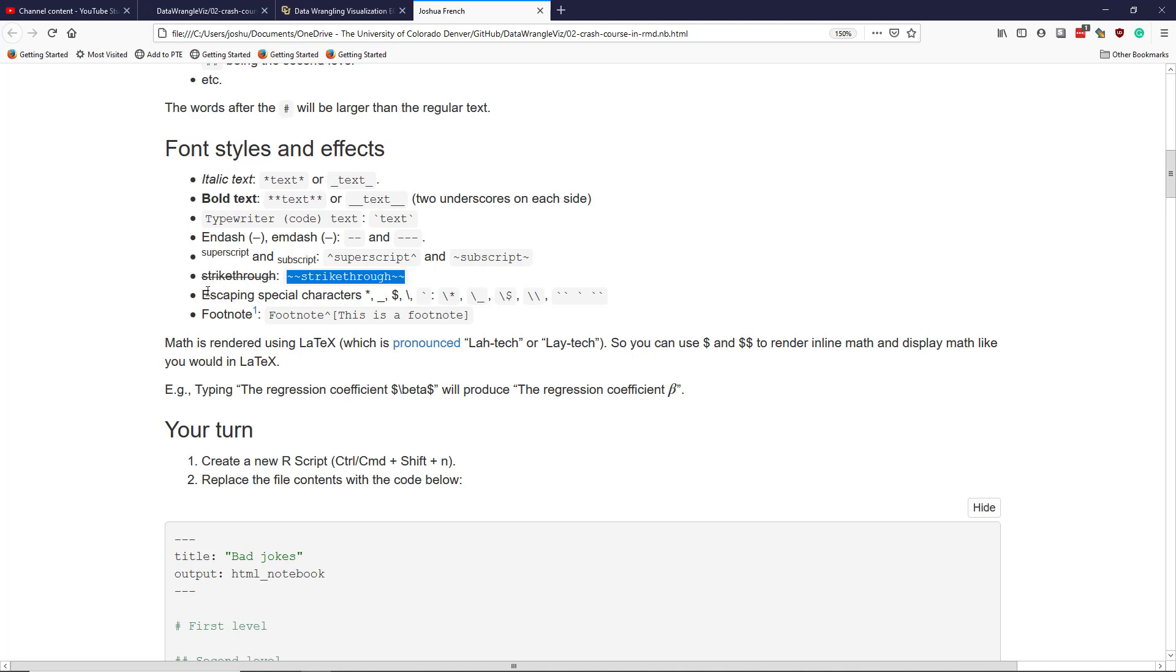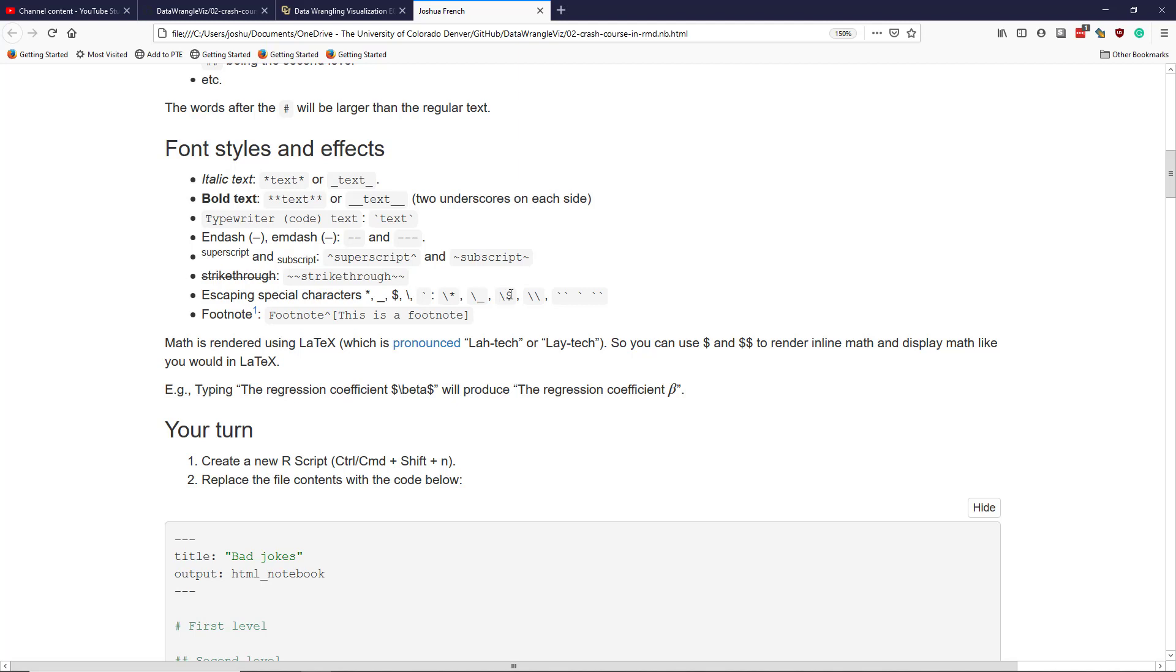To escape special characters, special characters are really characters that do certain things or special things in R Markdown, like the star symbol, the underscore symbol, the dollar sign symbol, backslash, the back tick symbol. You have to actually put a slash before the character that is special. So you can see here we have backslash star, backslash underscore, backslash dollar sign, backslash backslash if we wanted to show a star, underscore, dollar sign, backslash, respectively.